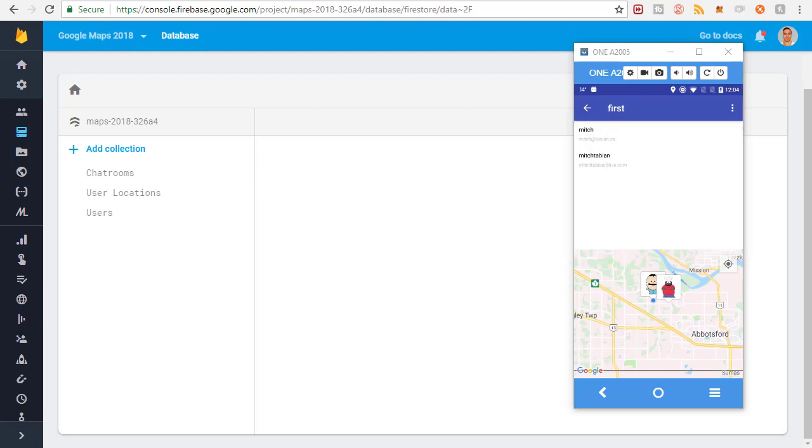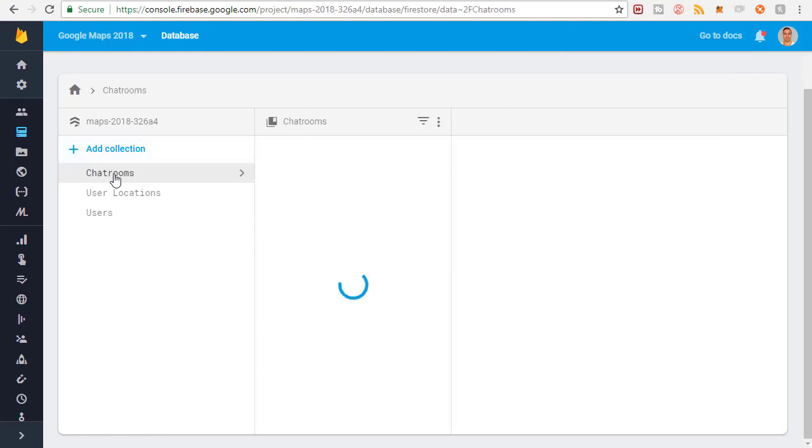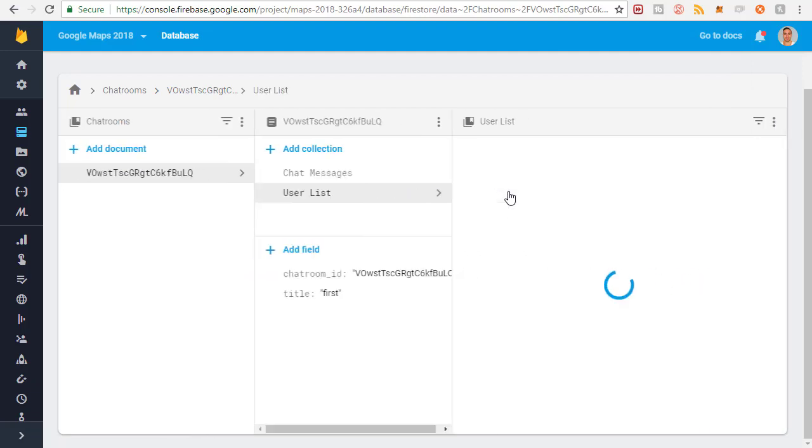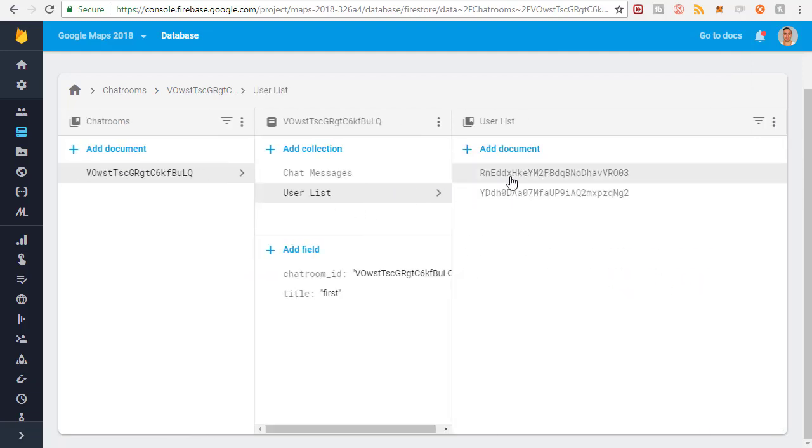All the user accounts that I just created, I forgot to join the chat room. If you look into the chat rooms collection and go to user list, there's only two users, which means I'm going to need to log into all those different accounts and actually join the chat room.